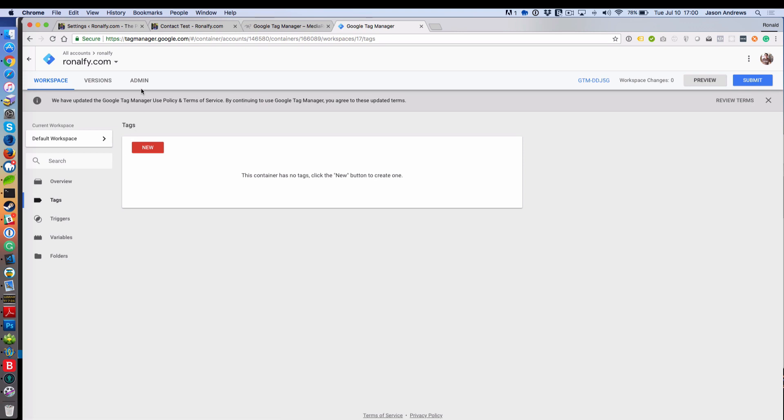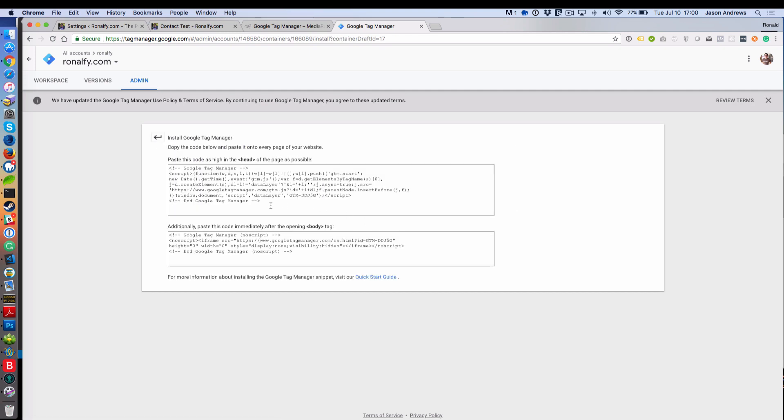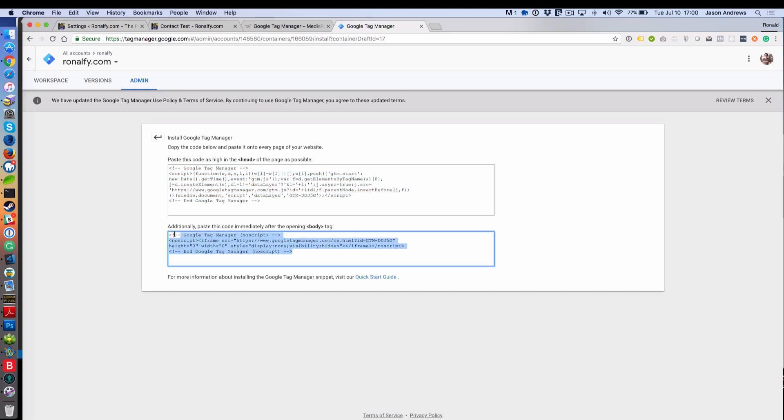If you need to find your code, for example, you just go to admin and install Google Tag Manager. It says place this at the head of your page, place this on the body of your page. The plugins I mentioned before will make this a little easier for you.